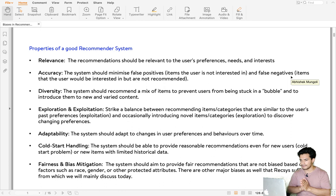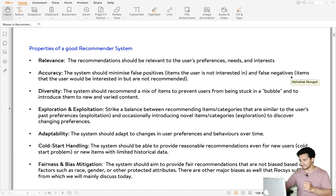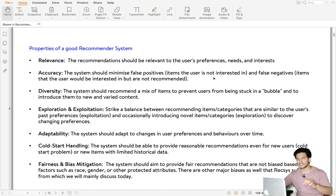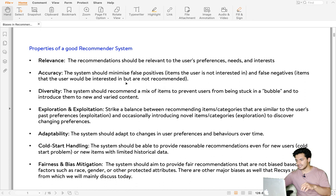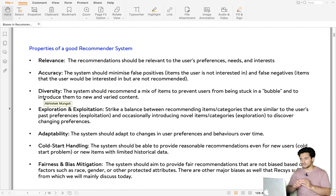A good recommender system should have these properties. The first one is relevance — the recommendation should be relevant to the user. Second is accuracy, meaning there should be minimum false positives and false negatives. False positive means showing items the user is not interested in, and false negative means items the user would be interested in but are not recommended. Third is diversity.